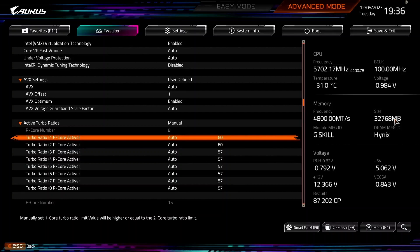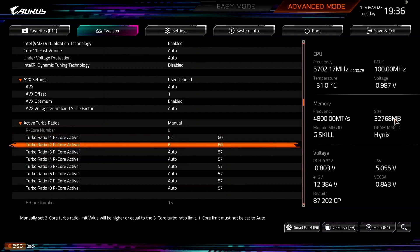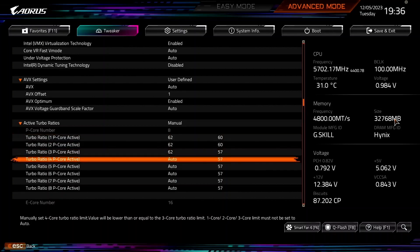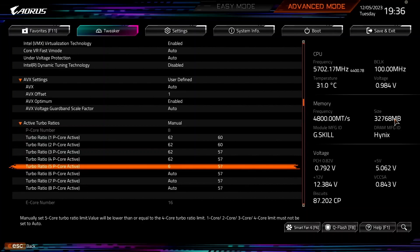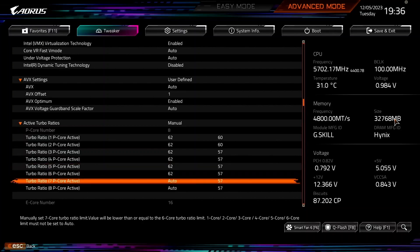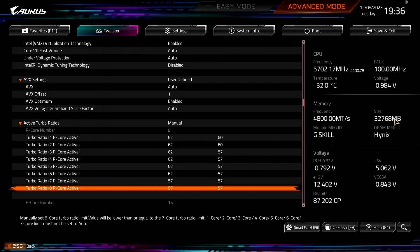Set Turbo Ratio 1 p-core active to 6 p-core active to 62. Set Turbo Ratio 7 p-core active and 8 p-core active to 57.